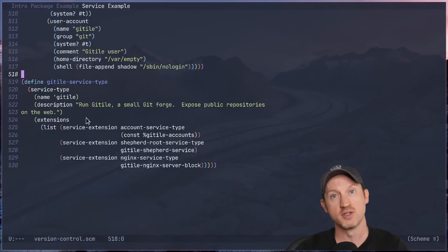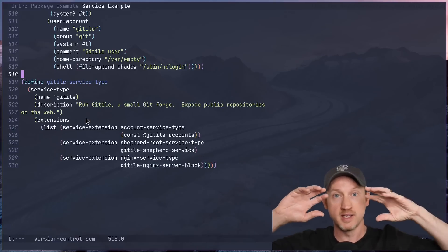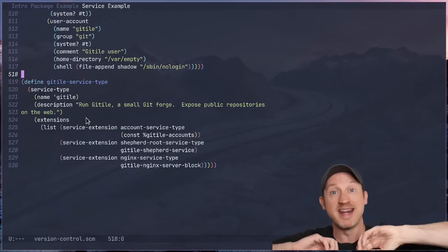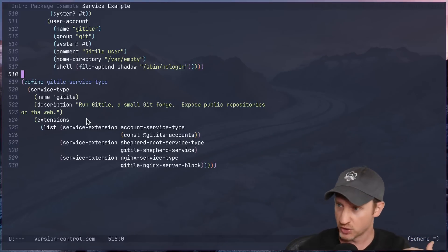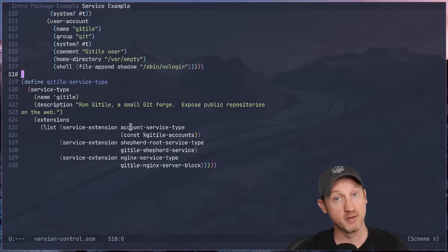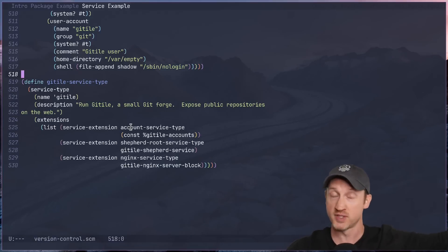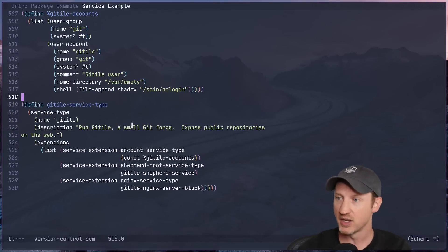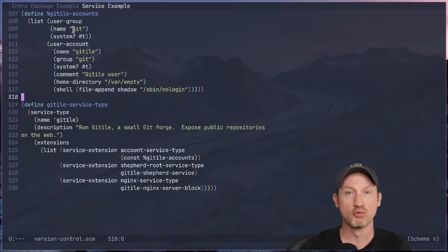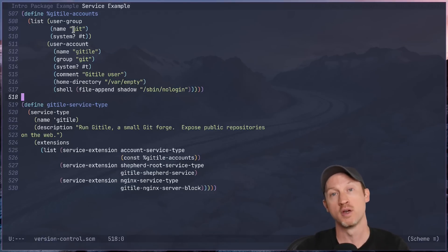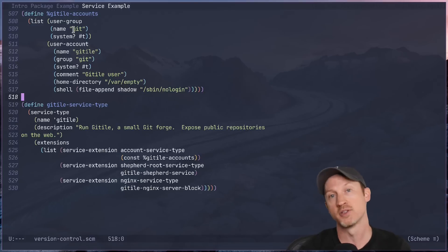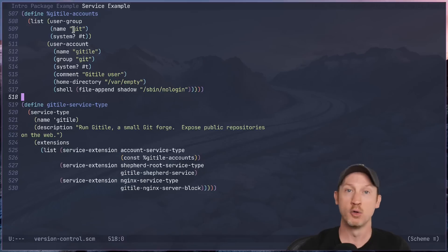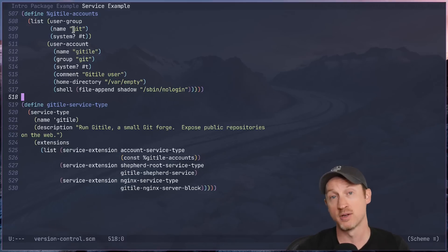And these service extensions are how the git tile program actually gets enabled in the system configuration. So there's three here. One is the account service type, so we're extending something called the account service type, which is yet another service type that's been defined. And what we're doing is giving it a list of git tile accounts. This is actually extra user groups and user accounts that will be added to the system configuration whenever you configure a system using the git tile service type. Usually you need this whenever you need a special user account to host a piece of software or to do some kind of task on the machine with reduced permissions.